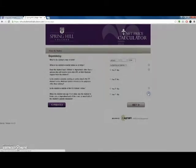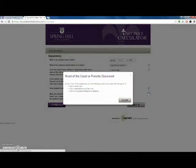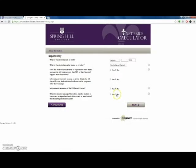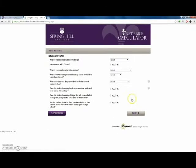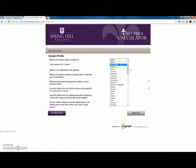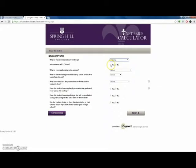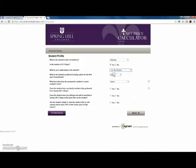Next, the calculator will determine your dependency status, be it independent or dependent. These questions include date of birth, marital status, children, military service, and basic parent information.